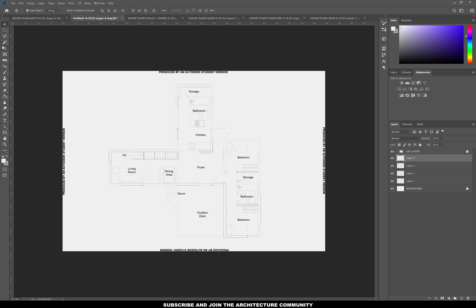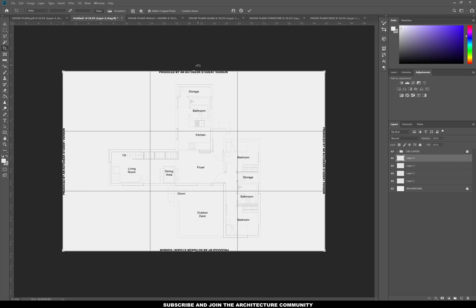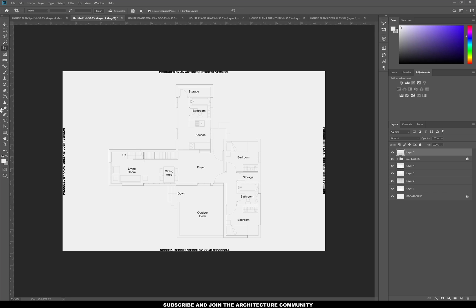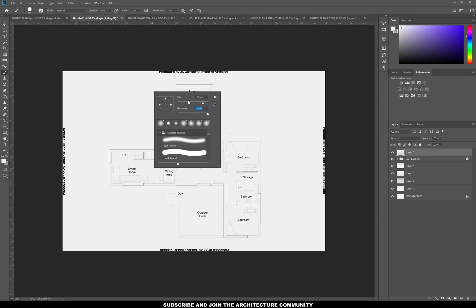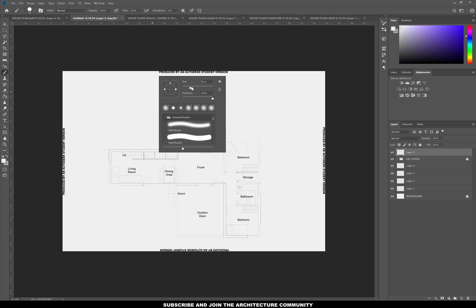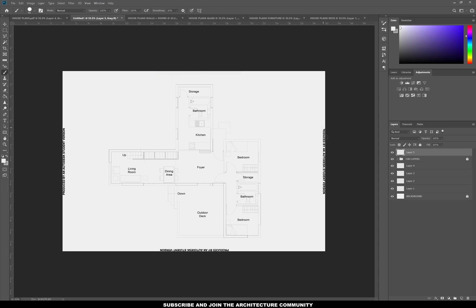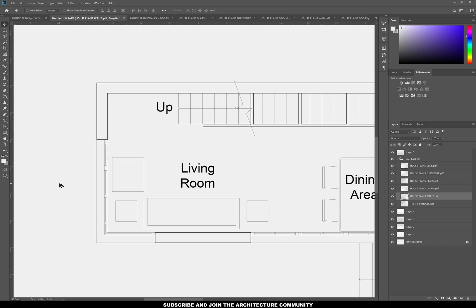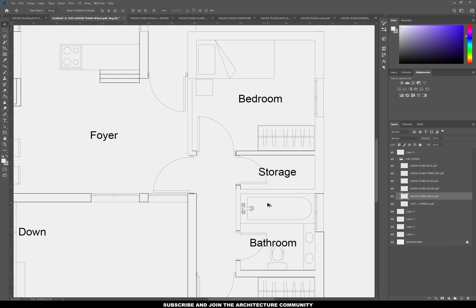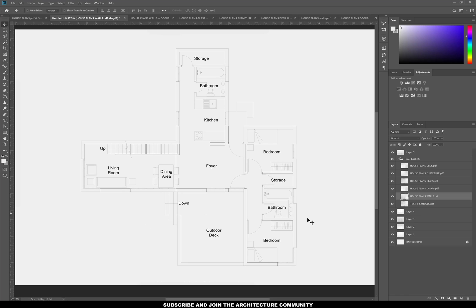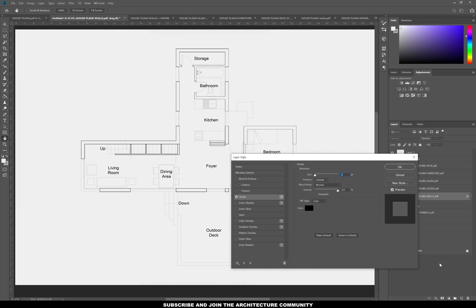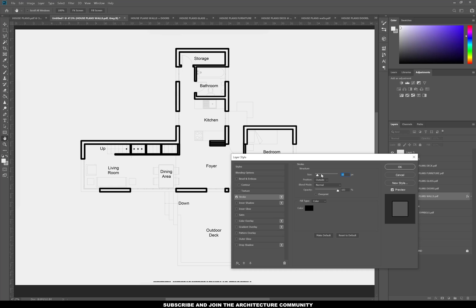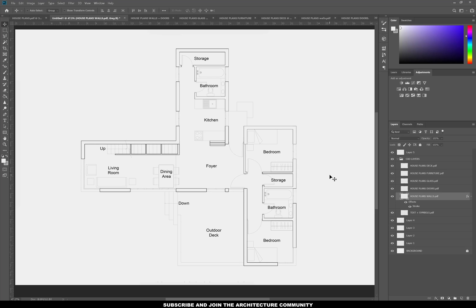To get rid of the text on the edges you can either crop it, but if you want to make sure the page is still A3, just add a new layer and with a hard brush at 100% opacity you can color over it. If we zoom into the drawing you can see the line weight is there, but in some areas it doesn't show very clearly — once you print it all of the line weights should be there. To double-check and add a bit more contrast, go to the walls layer and add a stroke — a one pixel stroke should be enough. And that's the final plan.